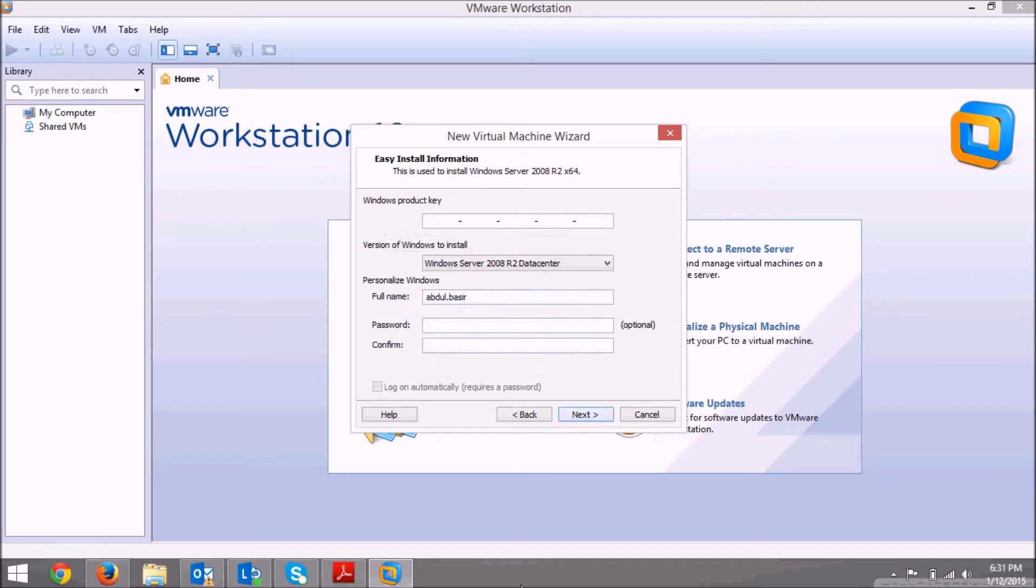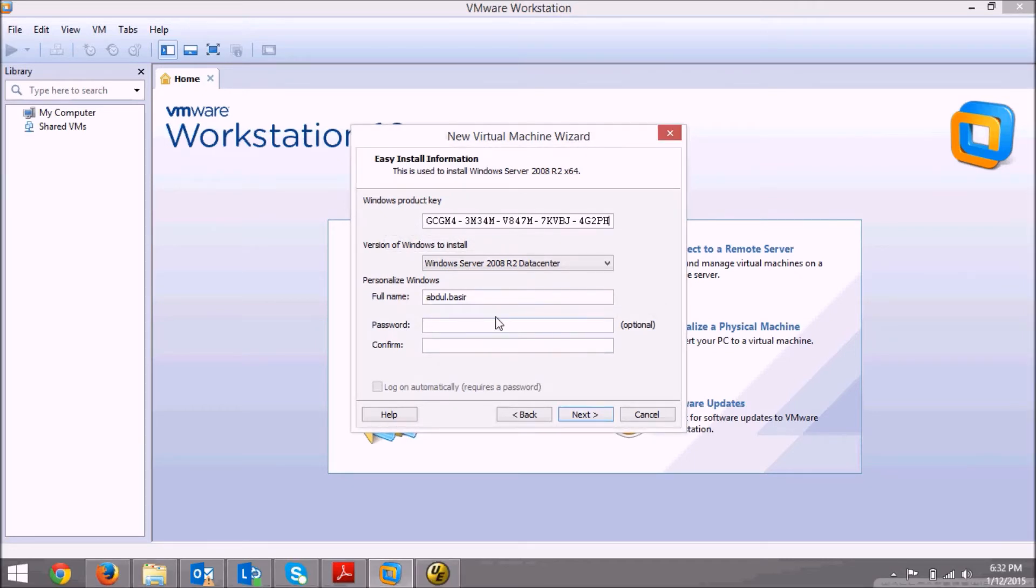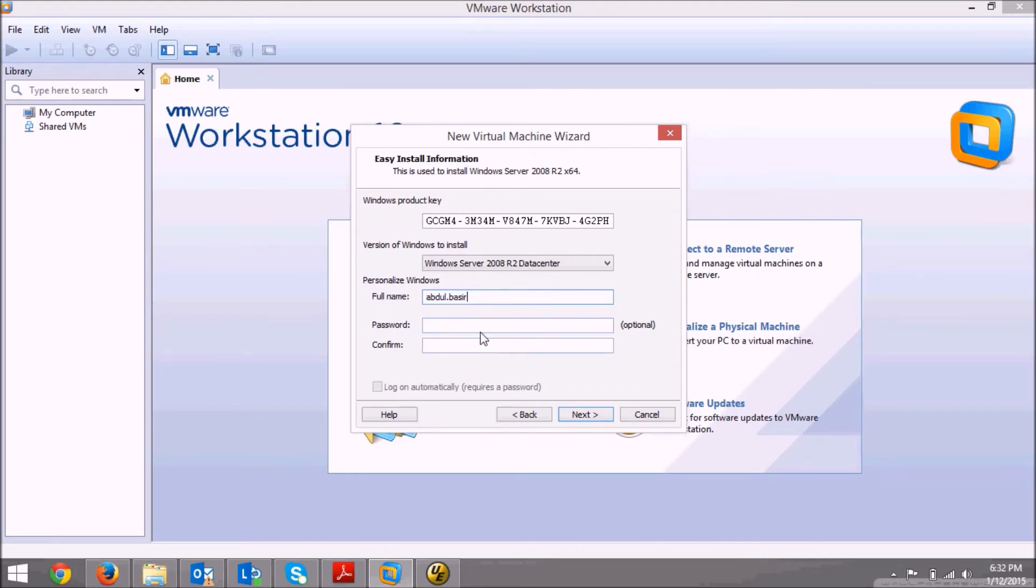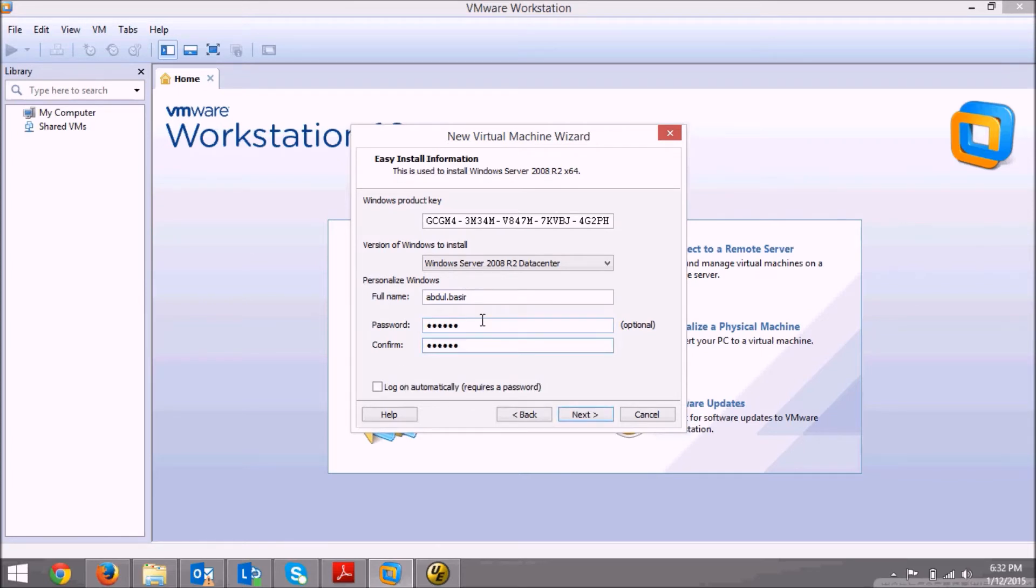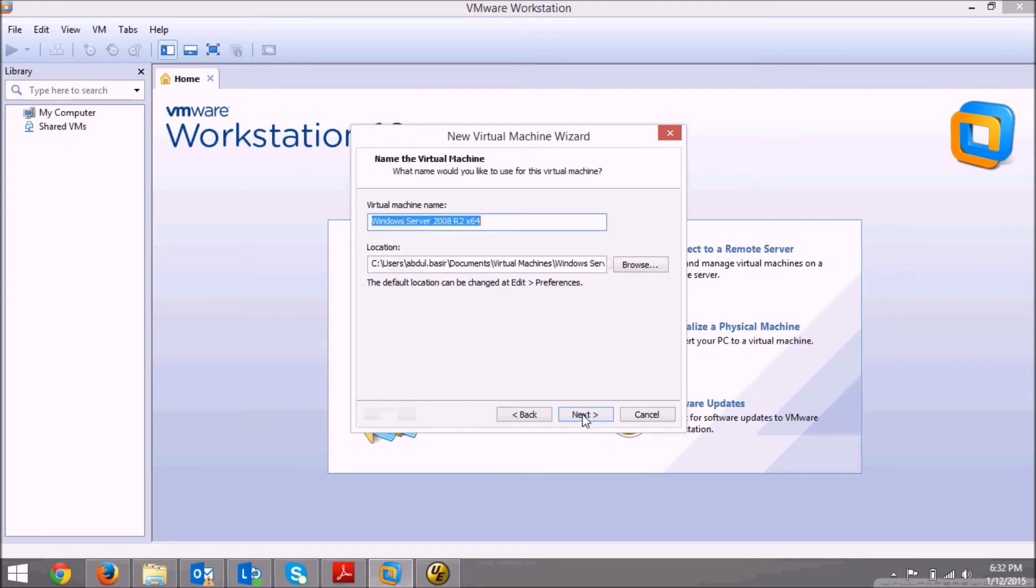Enter the product key. Enter a user ID and a password for that. Please note that this password will not work for the administrator account, so you need to log into the administrator and create a new account for that. Just click next.